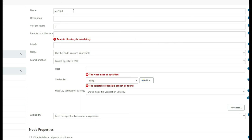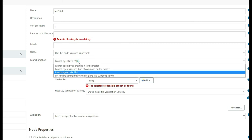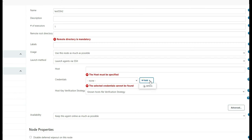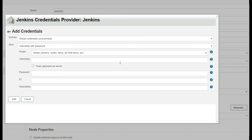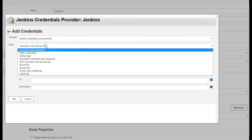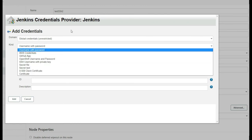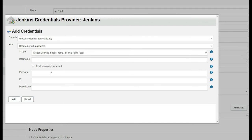When configuring the node, provide all the details: node name, remote root directory, label, and select the launch method 'Launch agent via SSH', then provide the IP address and credentials. When you see the authentication failure, under credentials click Add, click Jenkins, and select 'username and password' — not SSH username with private key.